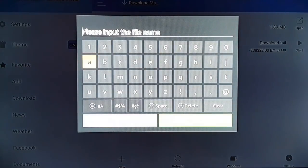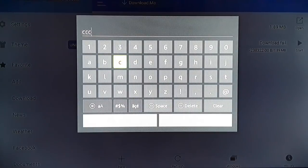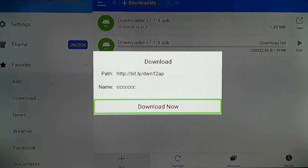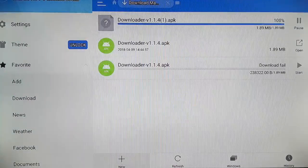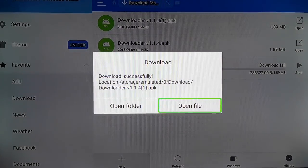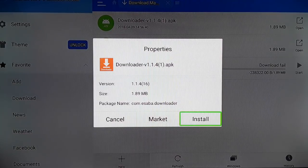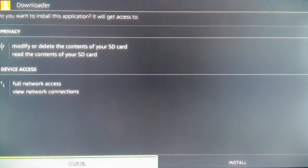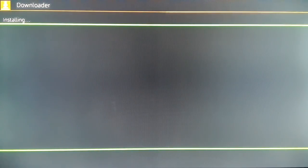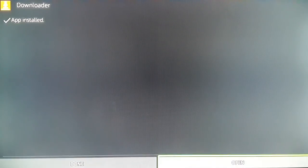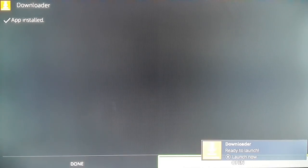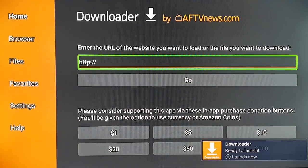Click on Next and give a name to the path — you can give any name of your choice. Click on Next, then click on Download Now. The download begins. Click on Open, then click on Install. At the bottom click on Install. You're going to see 'App Installed'. You can open it now, and here you have Downloader.